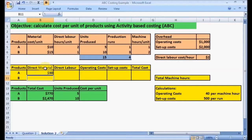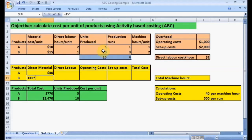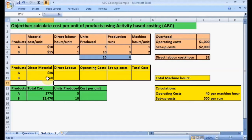Now let's calculate the direct material cost for Product B. The material cost per unit for Product B is $15. We take 15 and multiply by the units produced for Product B, which is 10 units. So 15 times 10 gives us a total direct material cost of $150 for Product B.